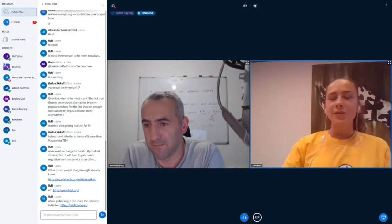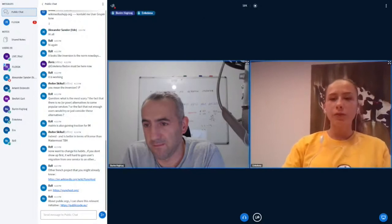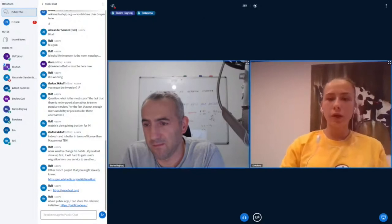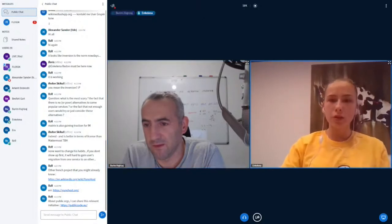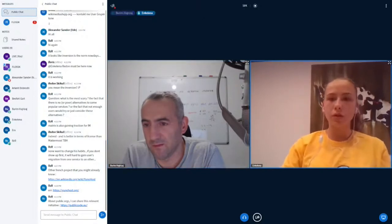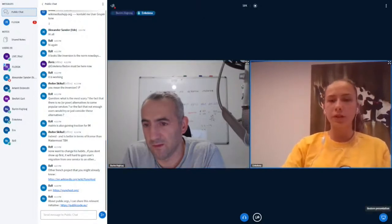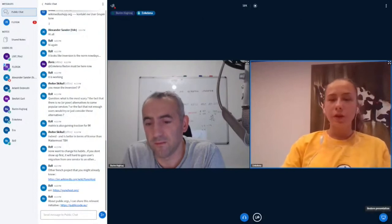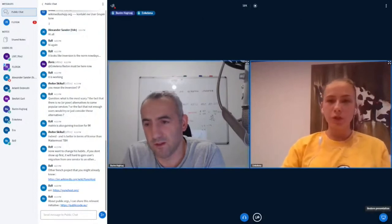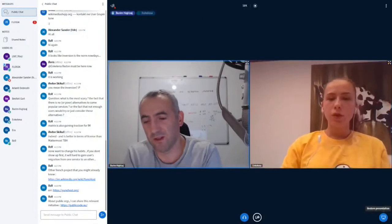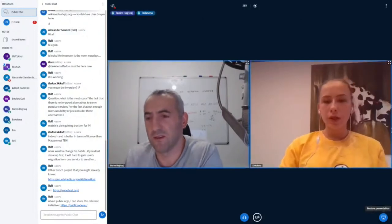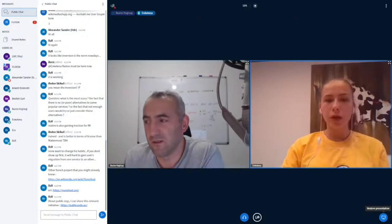Thank you Borem for this talk and the great explanation. It was a pleasure to have you.